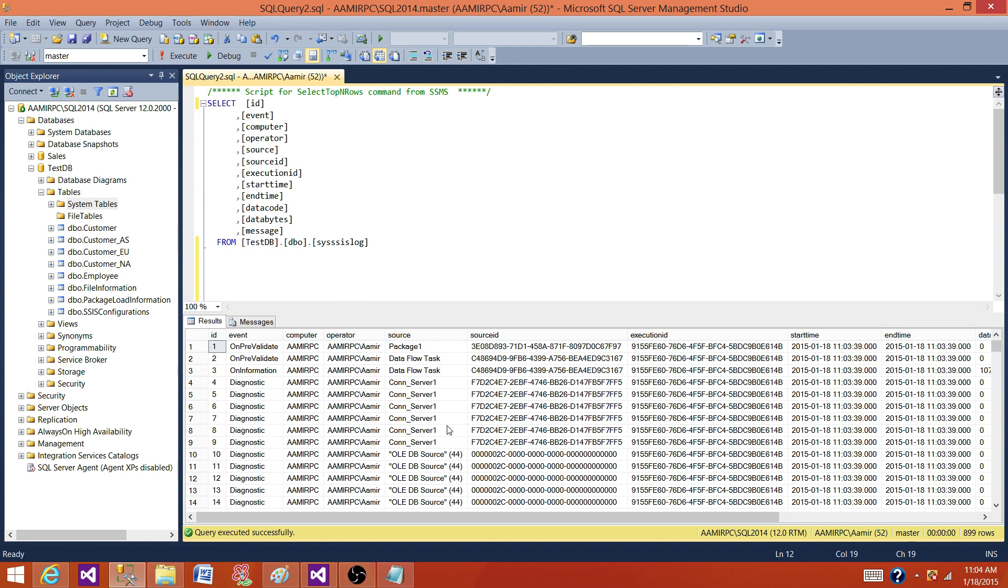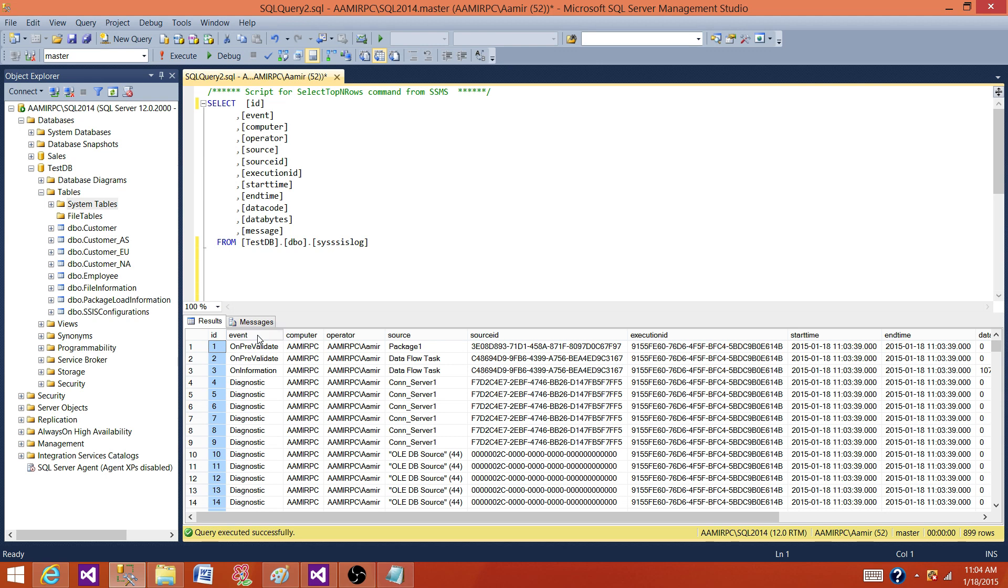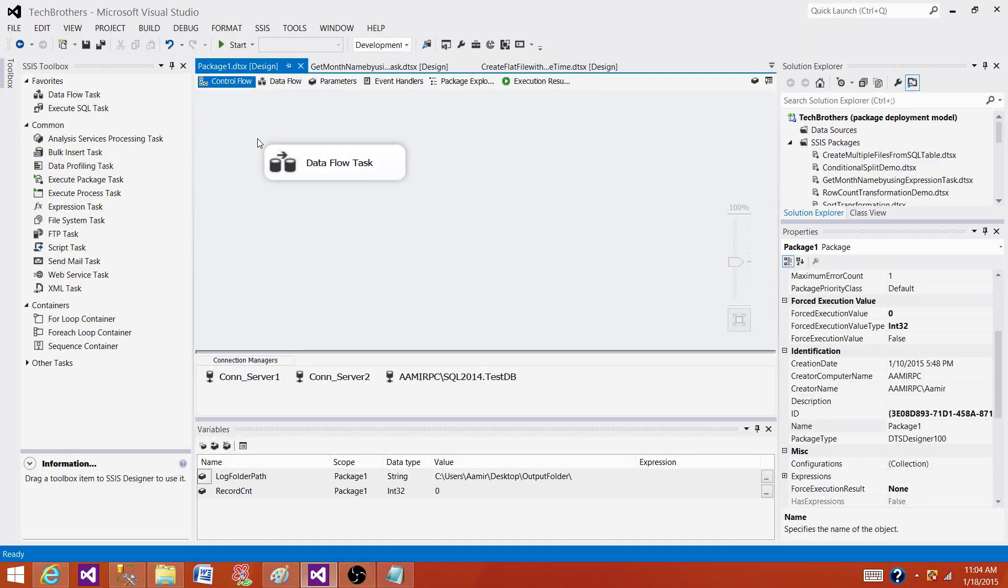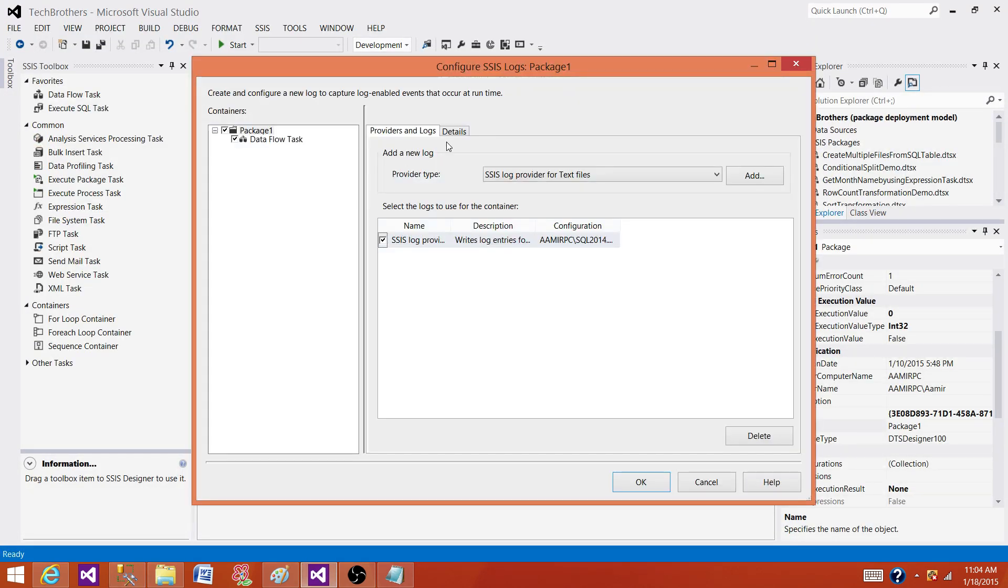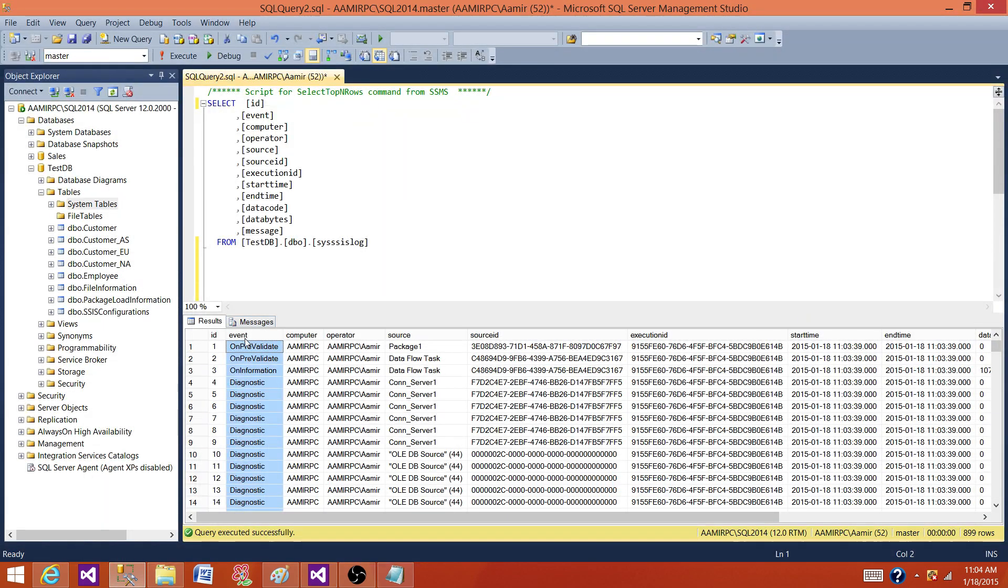My goal was to show you the table structure and walk you through, and in the next video we will talk about which are important events or not. So here what we see, we have ID, that's auto-identity and that will be incremental with one. Next we have event. So here I had showed you different events, what we have. So those are the names of the events that will be logged in this event table column.